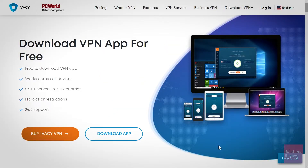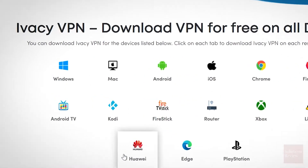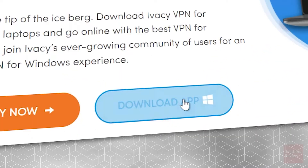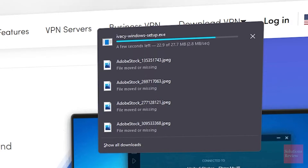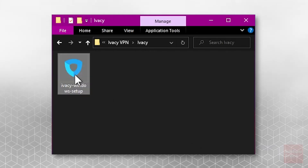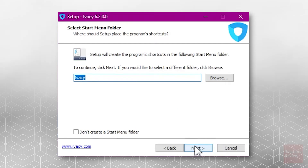After your order has processed, Ivacy will send you an email with a link to download. Click on it there, or visit the download page directly. Then click Download App, select your operating system, and download the app again. After the transfer is finished, locate the Ivacy Windows Setup.exe installer file.